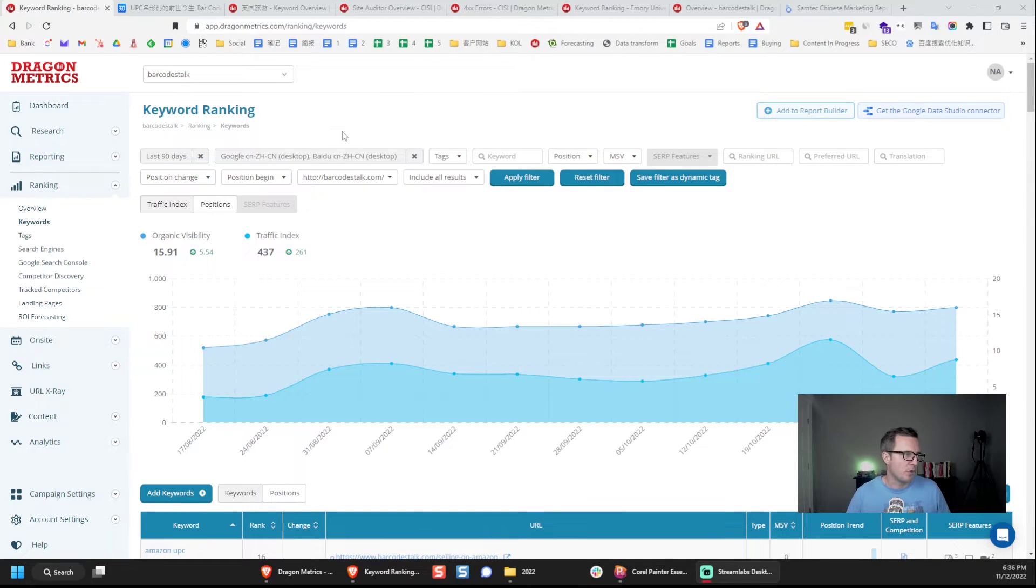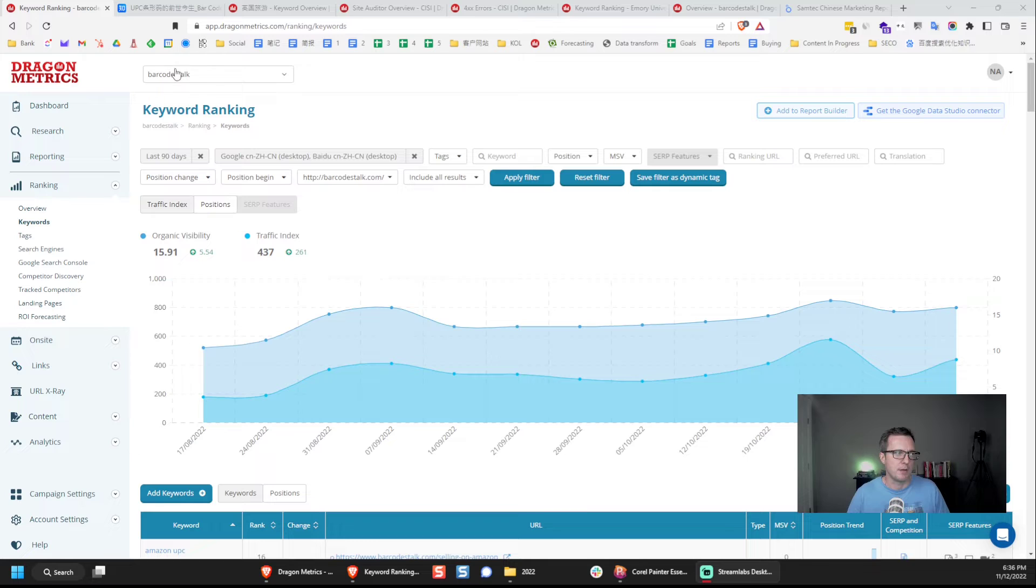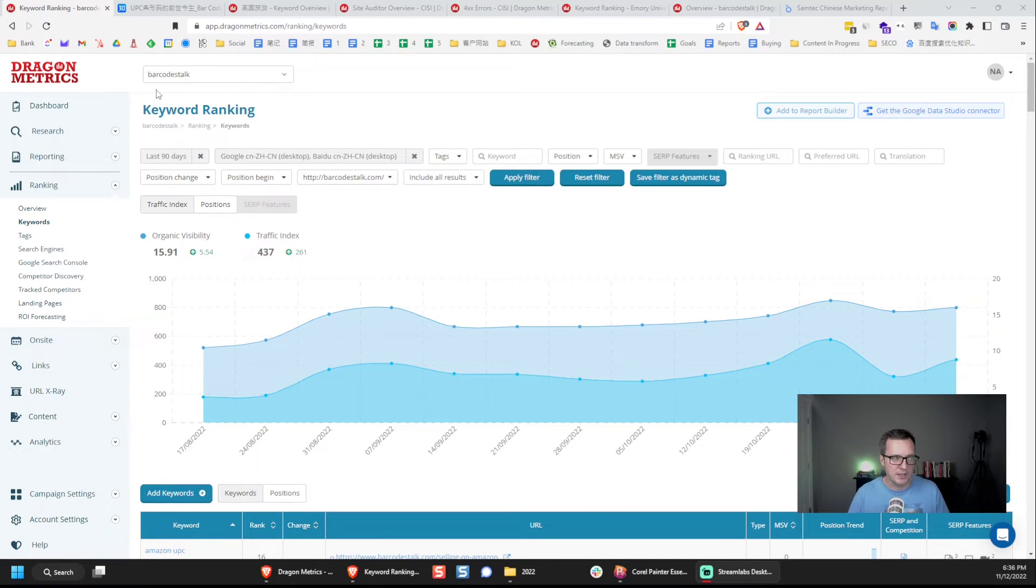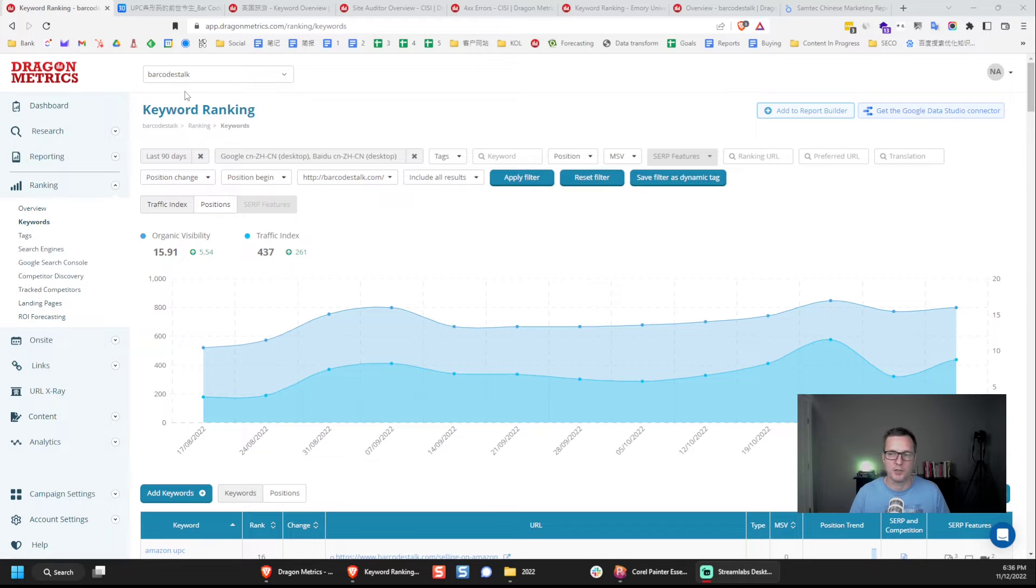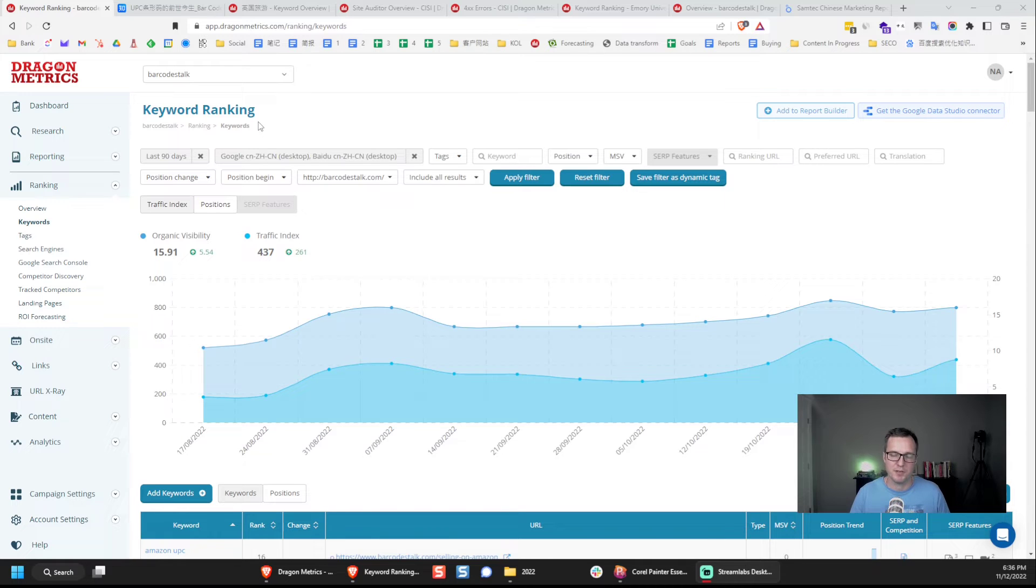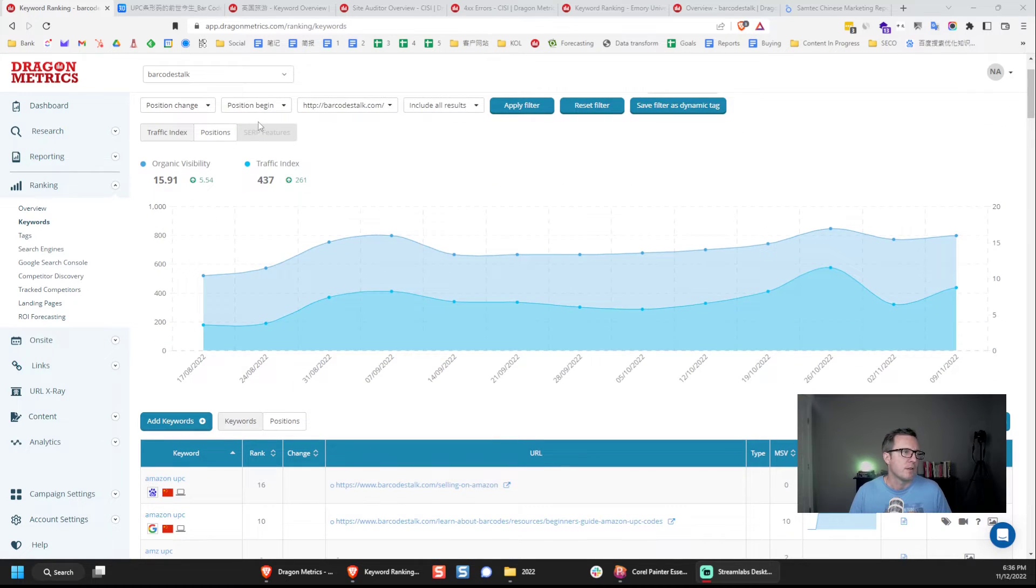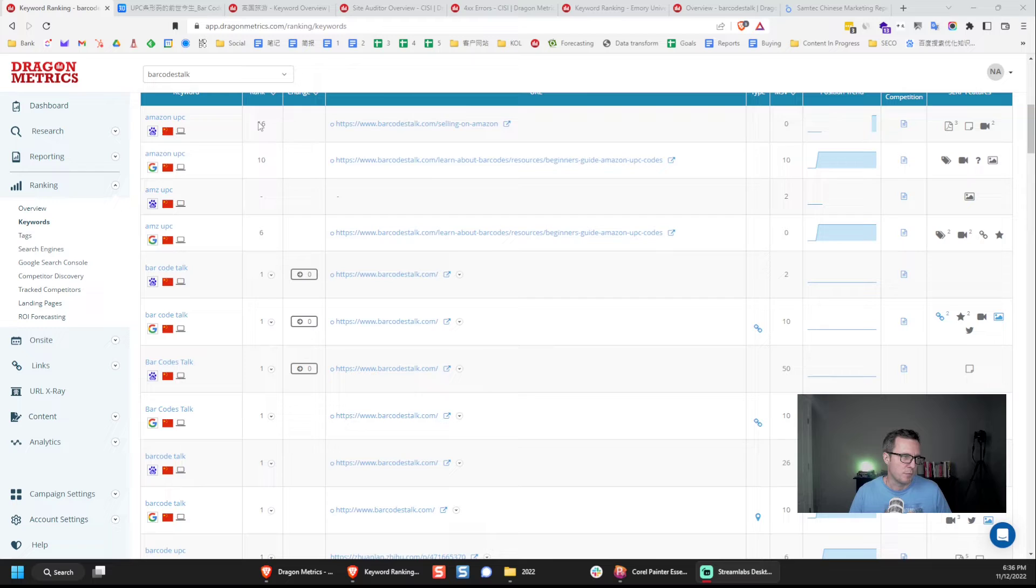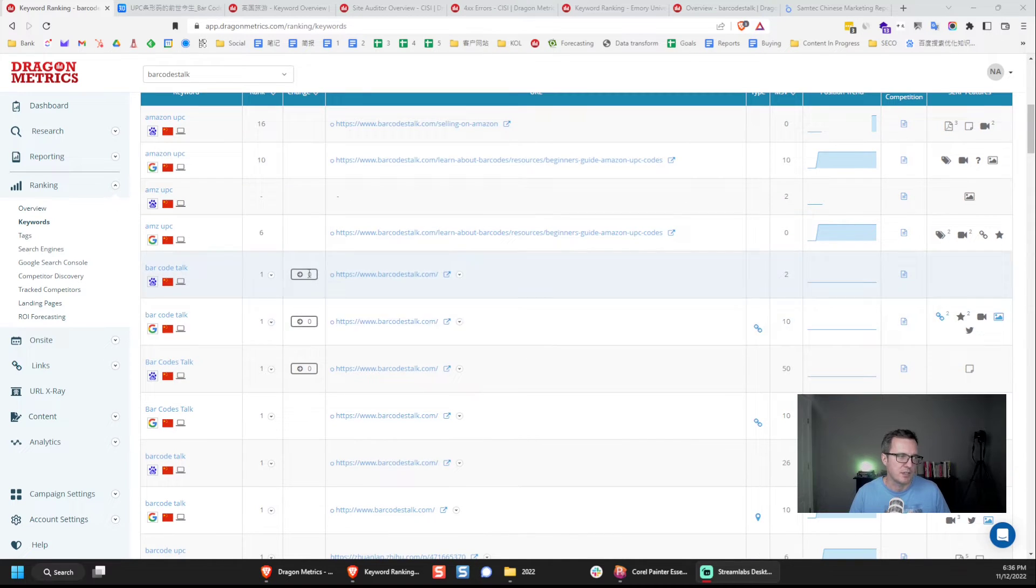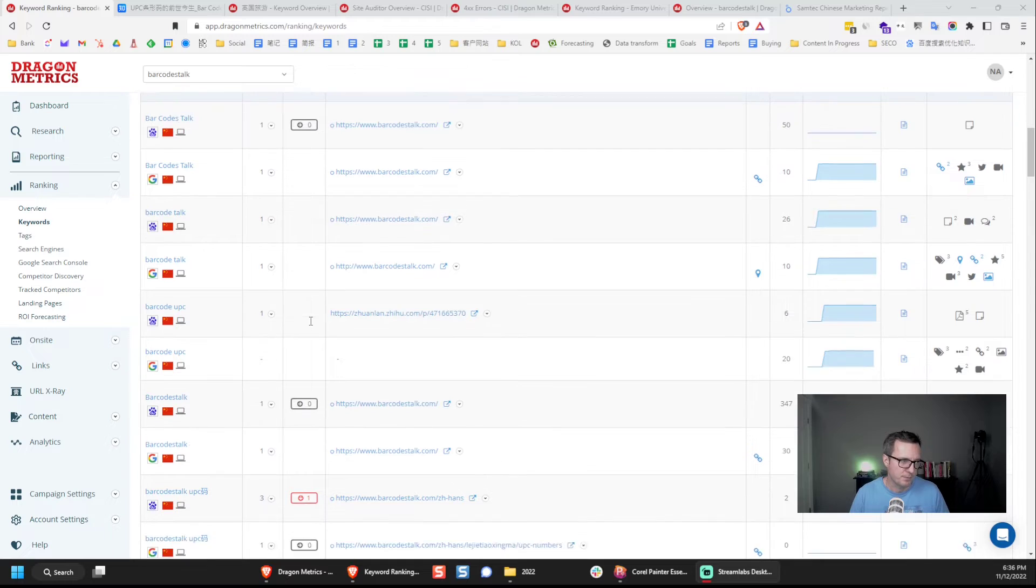Now I have pulled up some data here for 90 days for Google and Baidu for a site called Barcodes Talk, which we've worked on for a long time. None of this data is confidential. It's all data that you could find just by going onto Google and Baidu and doing these searches, but that would be a very laborious thing to do. This keyword report shows us the ranks and the changes in the past 90 days for a whole bunch of different keywords.